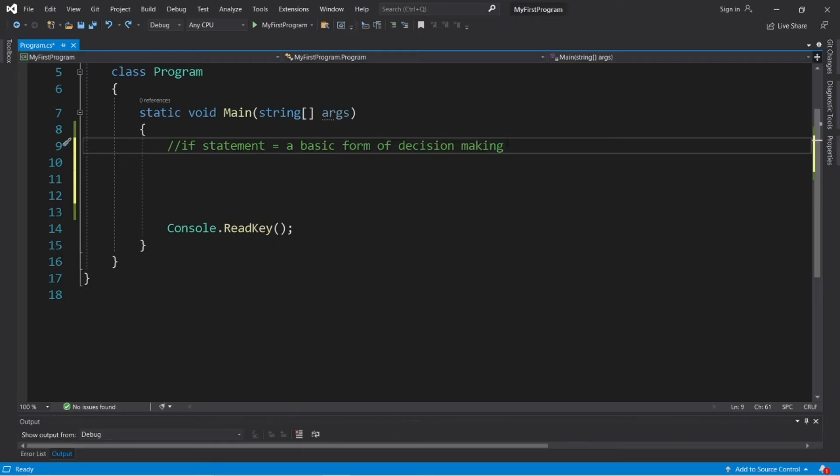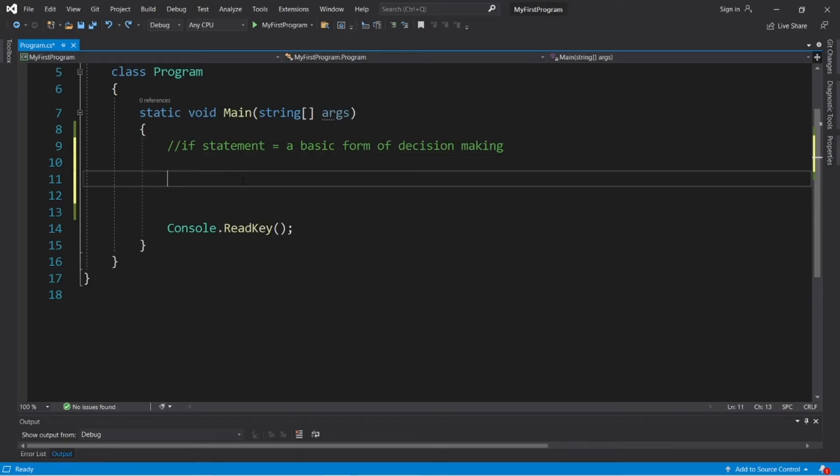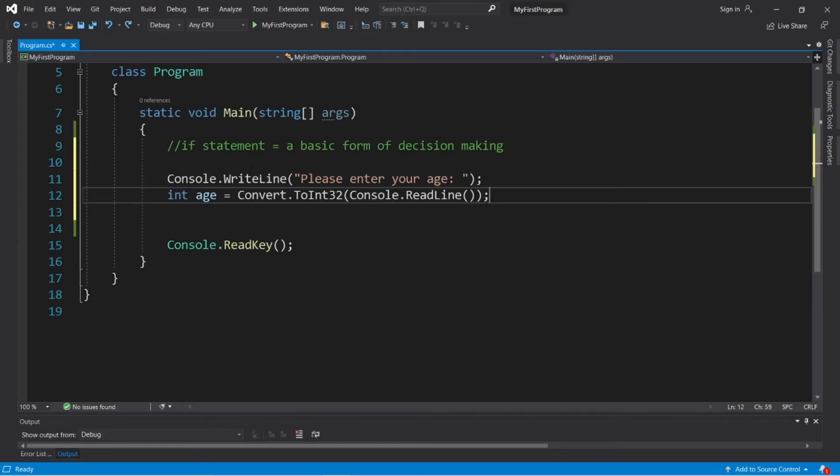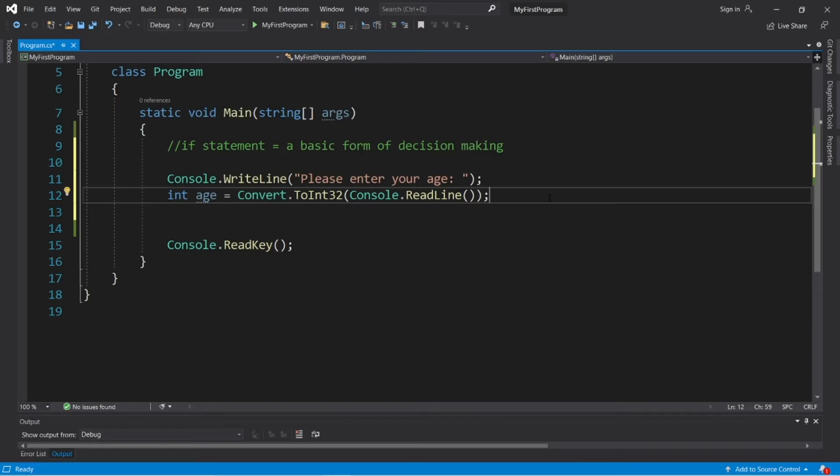So let's write a small program where we will ask a user to enter in their age. And depending on their age, we can write an if statement that checks to see if somebody is 18 years or older. Let's say that a user is signing up for a credit card and you have to be 18 years or older. So if their age is greater than or equal to 18, we will display a message that says you're now signed up. If they're less than 18, we can do something else.